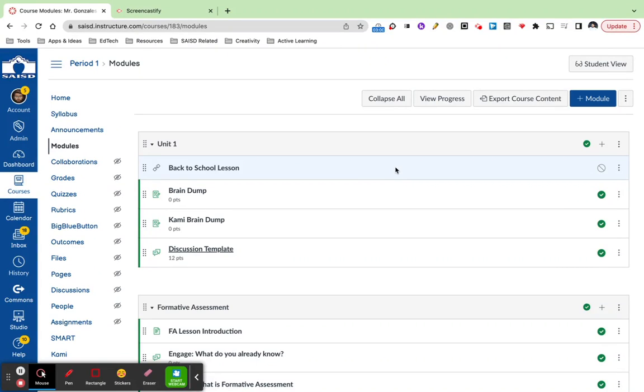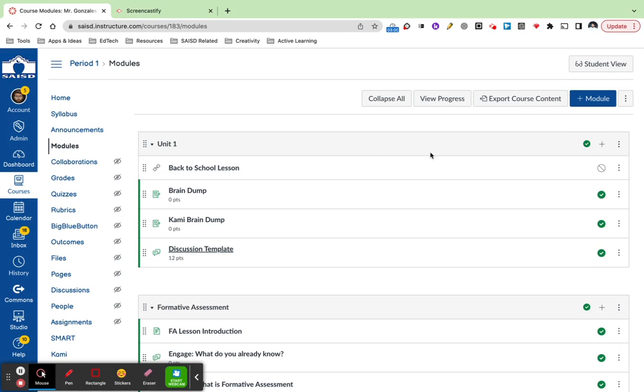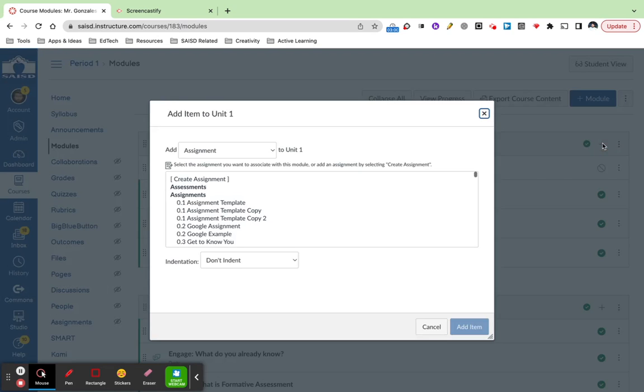Hi everybody, in this example we're going to be creating a discussion. I'm starting from the modules view and I'm going to find the unit or module where I want to add my discussion by pressing the plus sign.